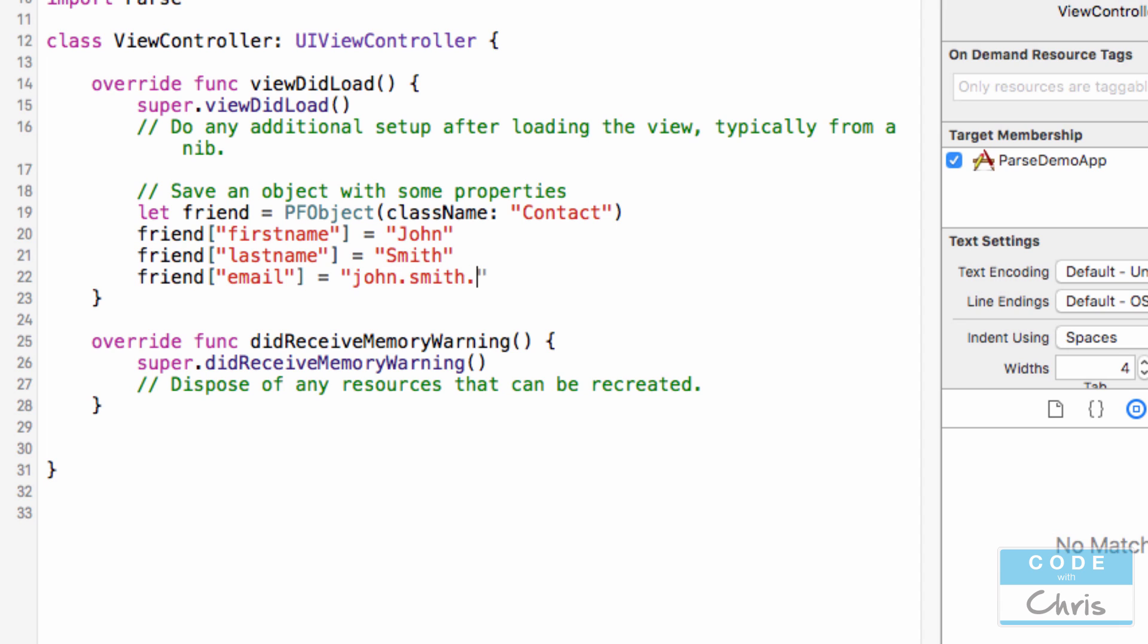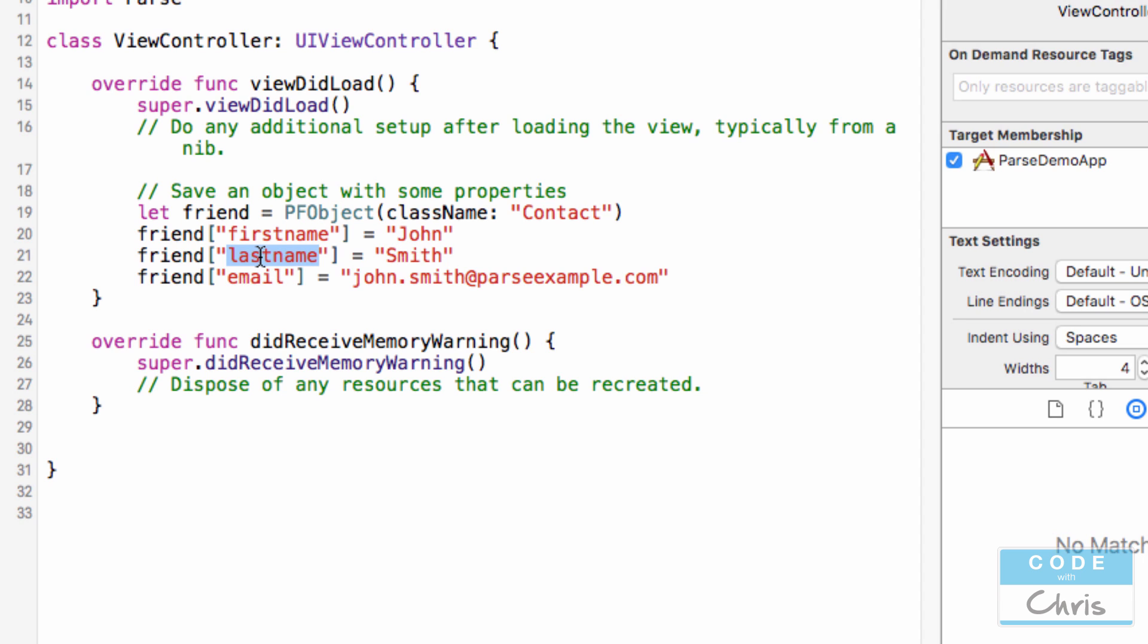And let's say email is john.smith at parseexample.com. Now what I've done here is create a brand new PFObject with the class name contact, and then I've set a couple of properties just like a dictionary. So I gave it a key firstName, assigned a value to it, gave it another key lastName, assigned a value to it, and all of this stuff here.